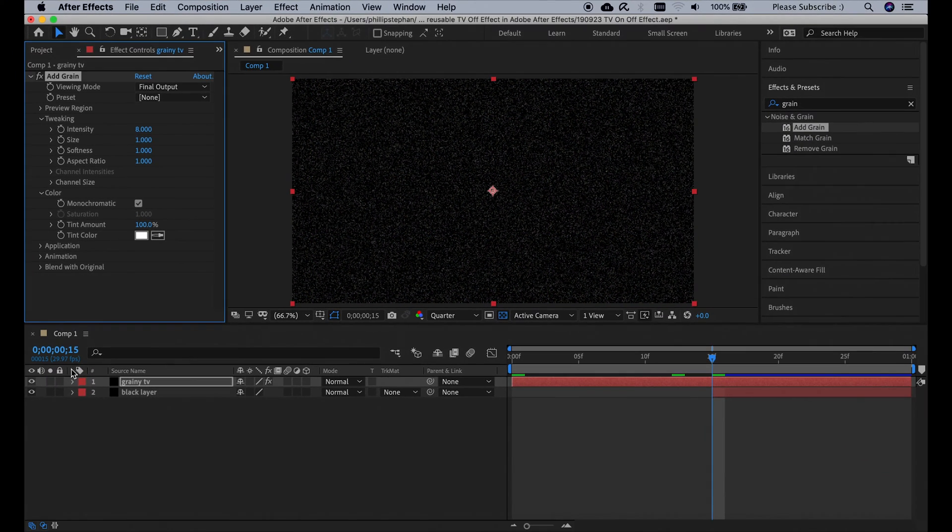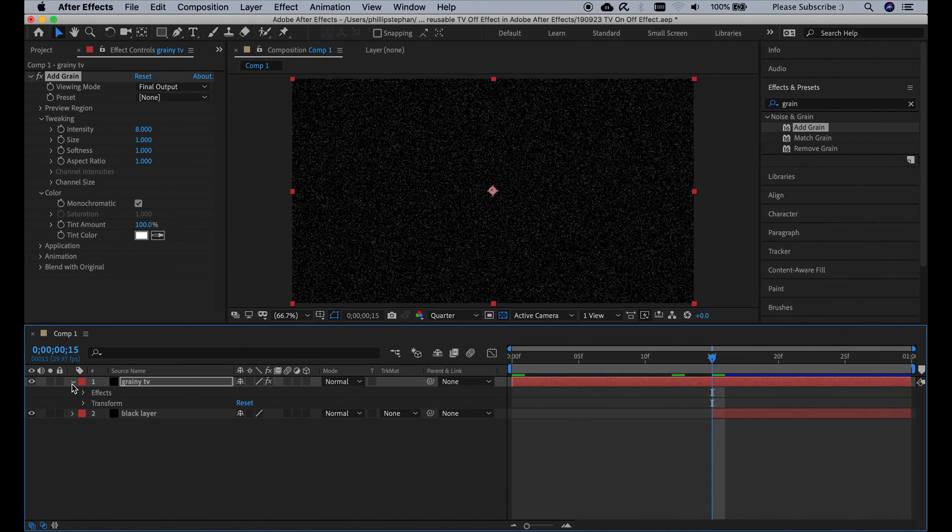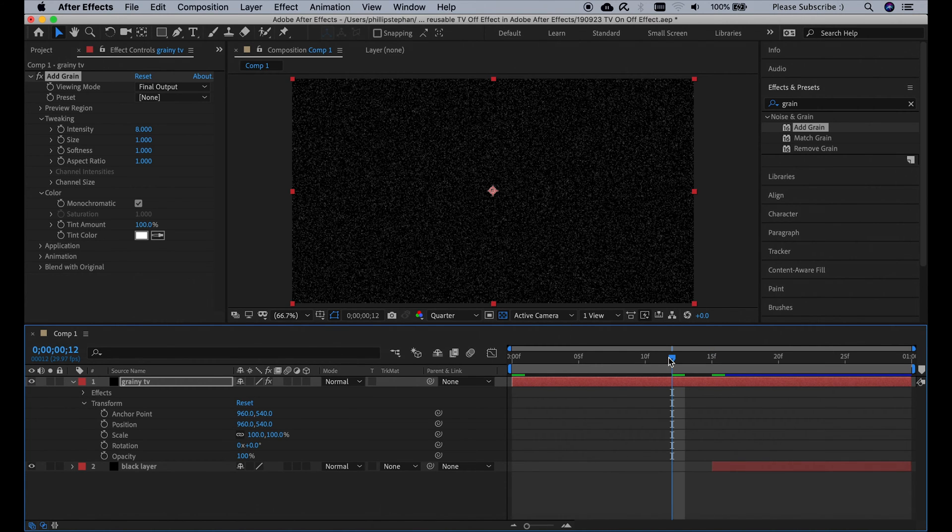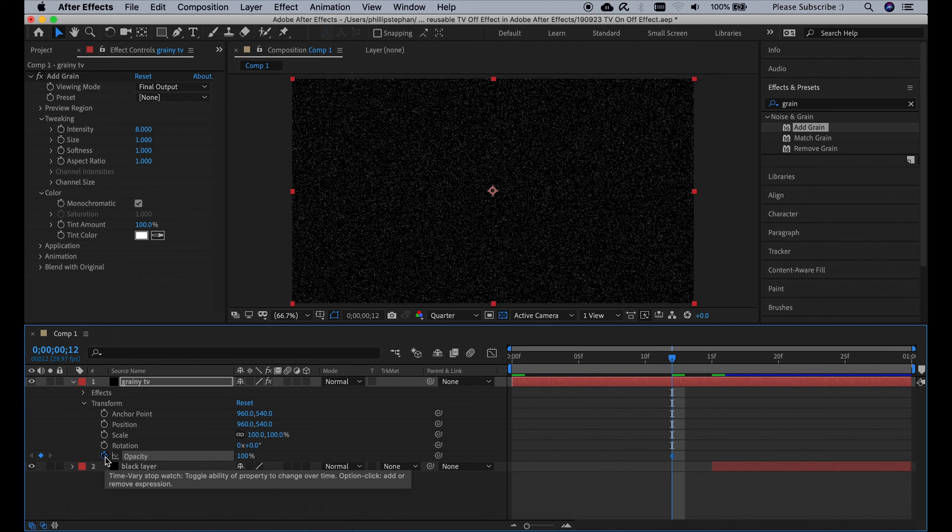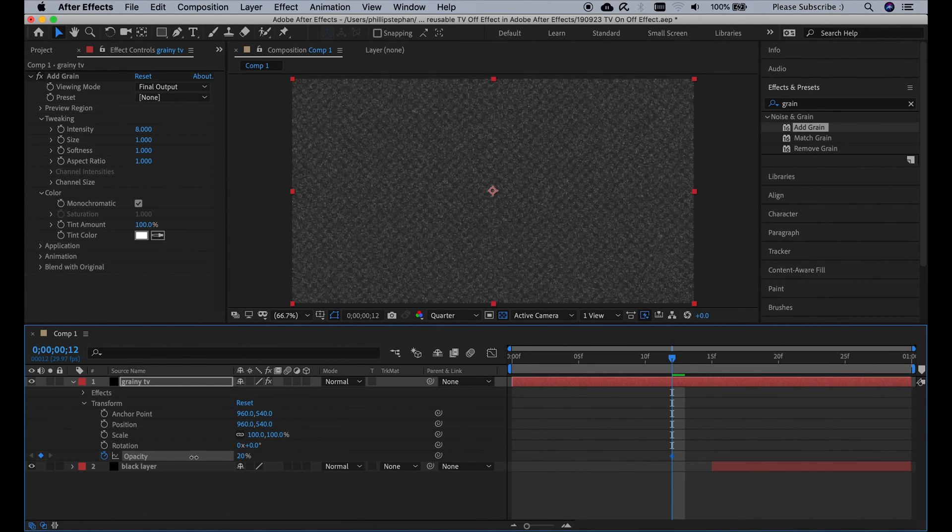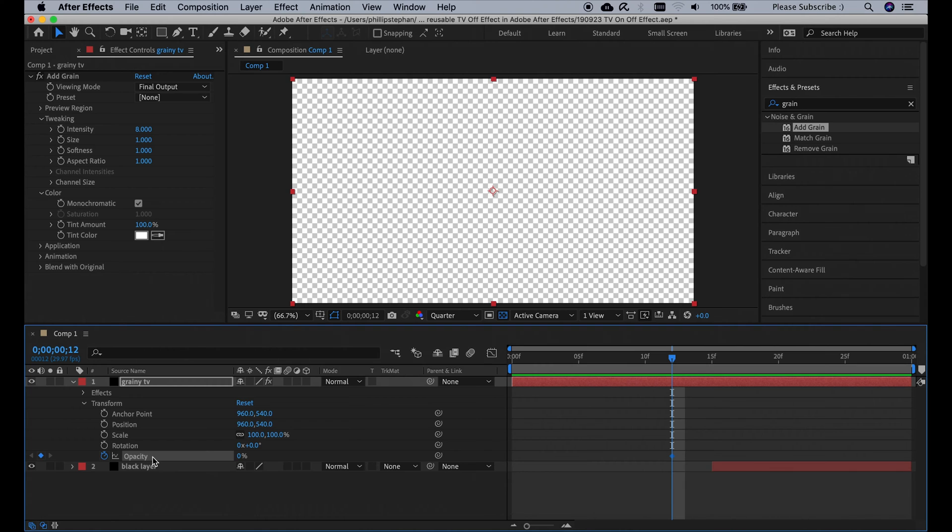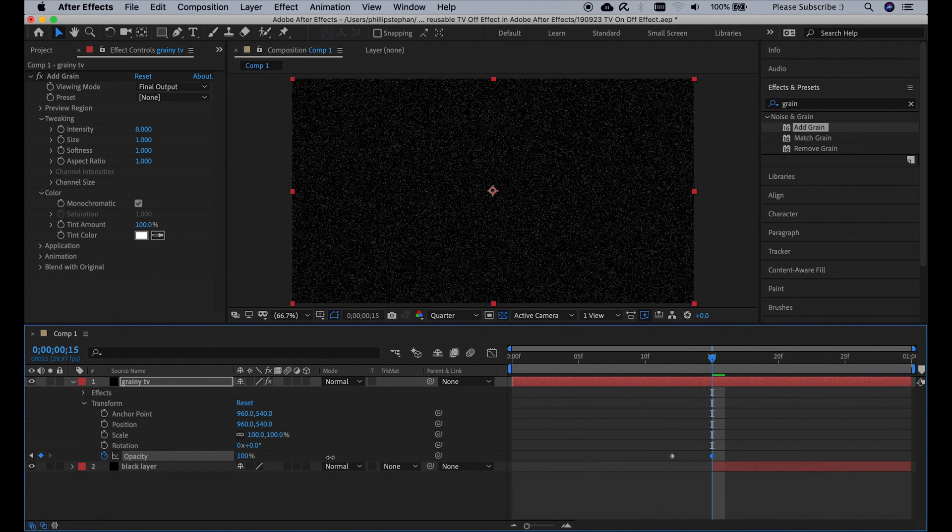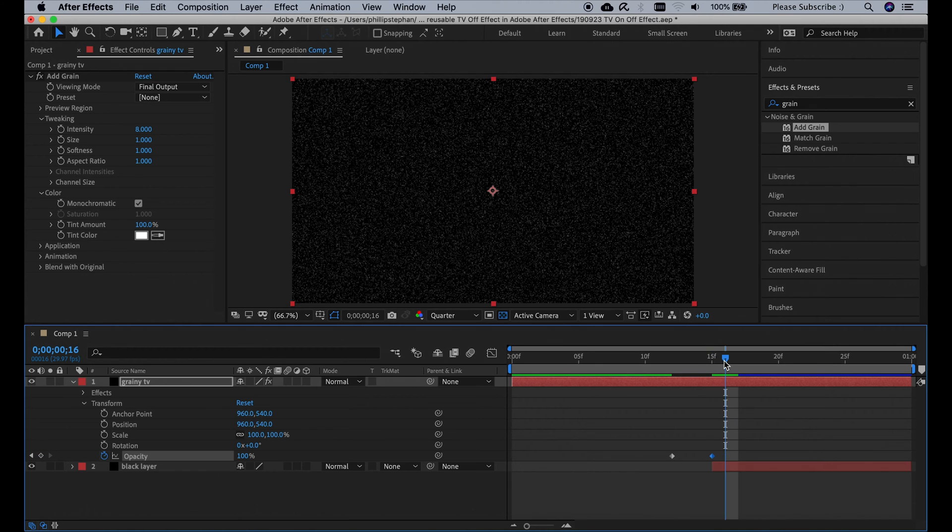Then open the grainy TV layer, go to transform, go to frame number 12 in our composition, click on the stopwatch to add a new keyframe on the opacity and change the value to 0%, and then at frame number 15 change the opacity to 100%, then go to frame number 16 and create a new keyframe for the scale.